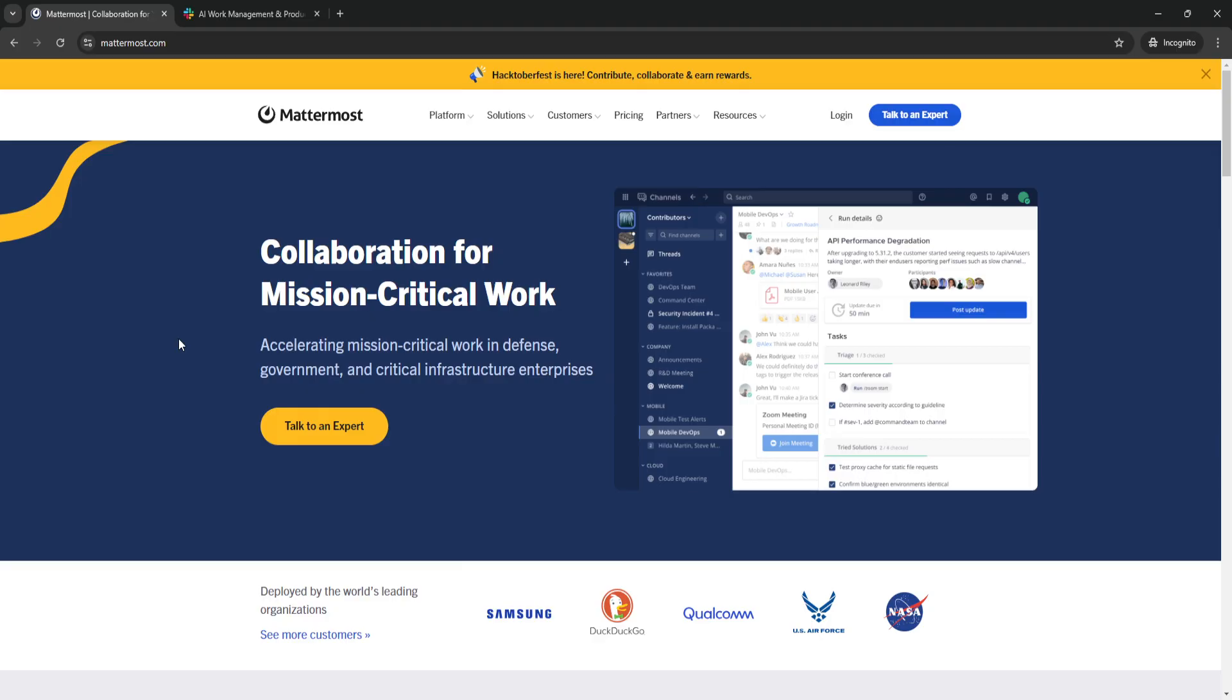In today's fast-paced digital work environment, team collaboration tools have become essential. Slack has been a dominant force in this space, but Mattermost, especially in 2024, is increasingly recognized as one of the best alternatives.